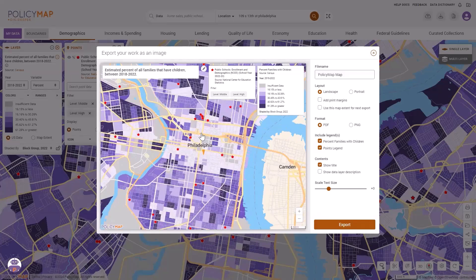Users have options to customize the map including editing the title, the layout, and the format.